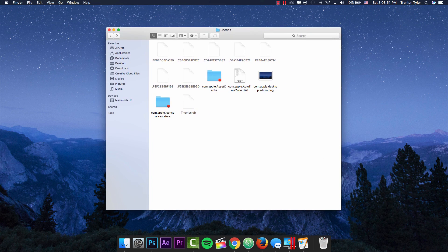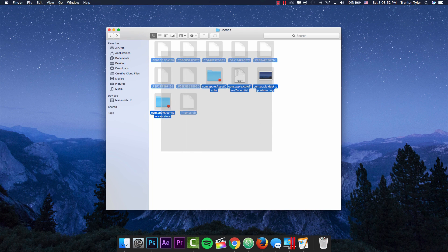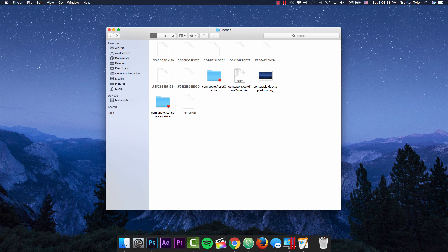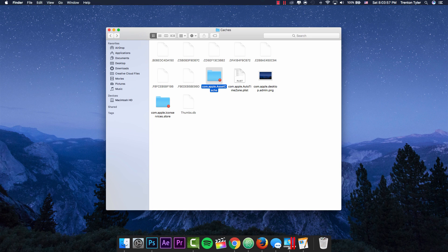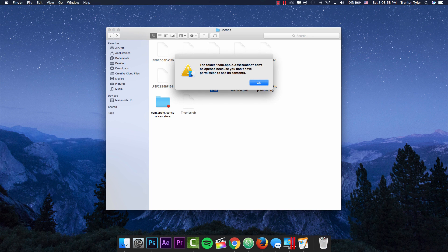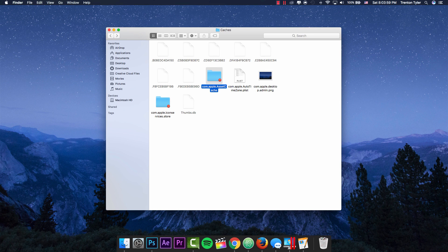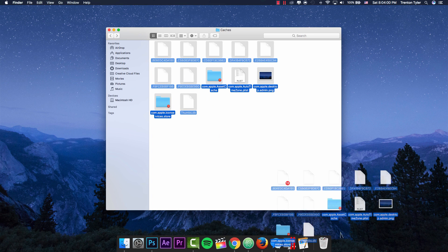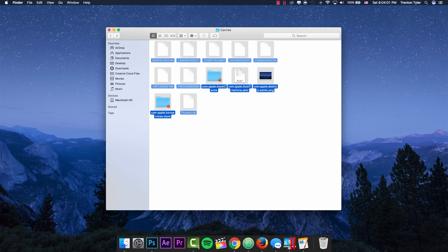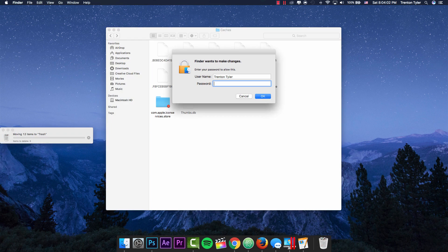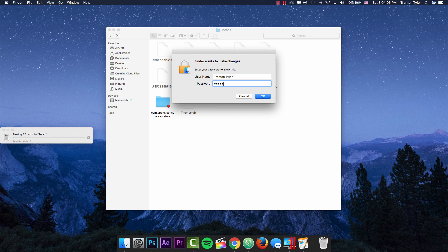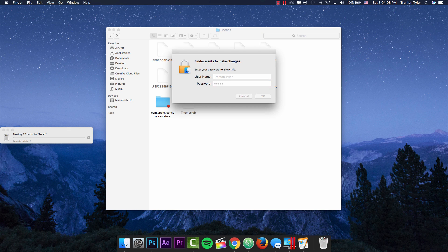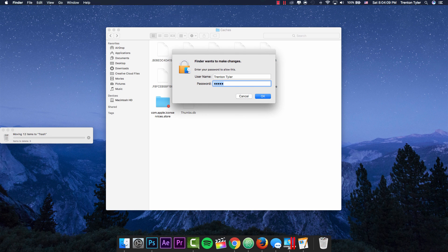You can go ahead and delete these also. These folders with the 'do not enter' sign on them, you just can't open because you don't have the permissions. You guys can just delete those as well. It's probably going to have you enter your password because it's not going to let you delete those files. Oops, entered the wrong password.